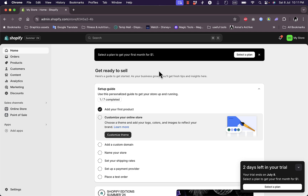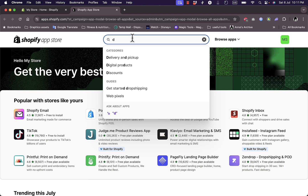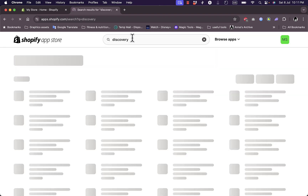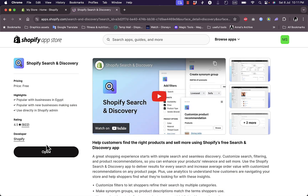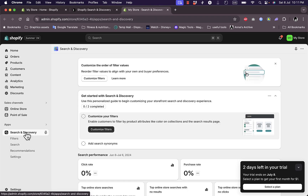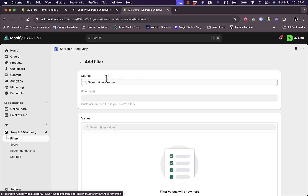First, I'll show you the old method that used to be done on Shopify, and then I'll show you the new way. For the old method, go to the App Store, click on Shopify App Store, and search for 'Discovery'. Hit enter and here it is - the app you want is Shopify Search and Discovery. It's already installed by default, so open it. Here you would go to customize filters, and you could add a color filter for your color swatches to appear.